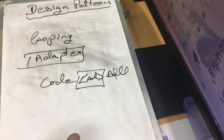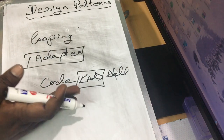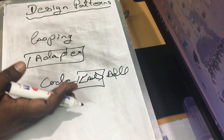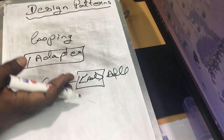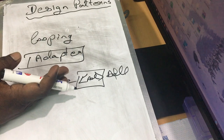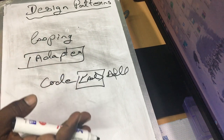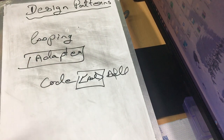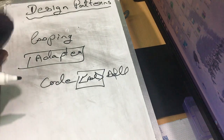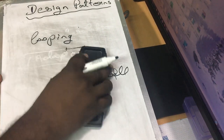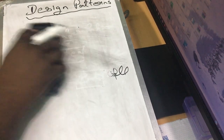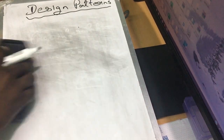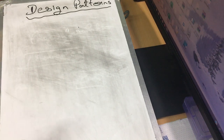We will know how to use the Adapter. So this is the Adapter pattern. In the upcoming video, we will go through the Adapter pattern in detail.